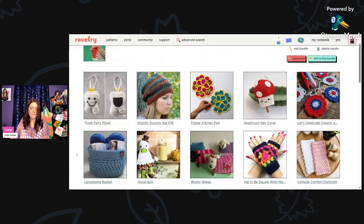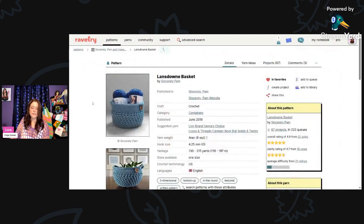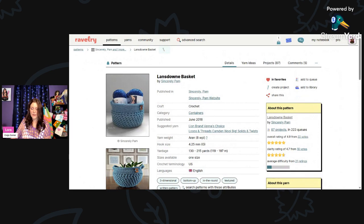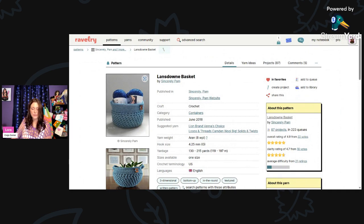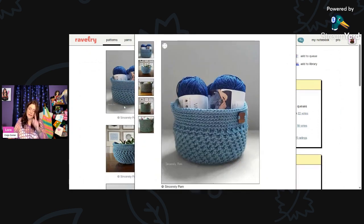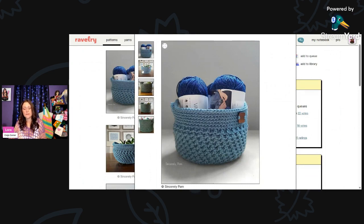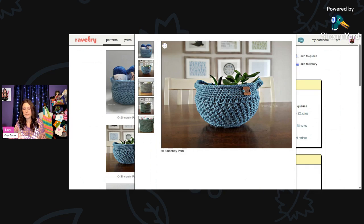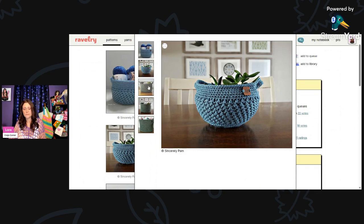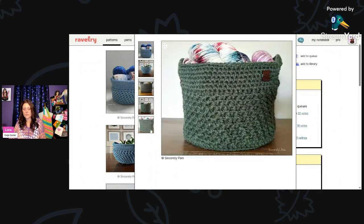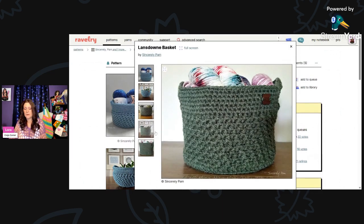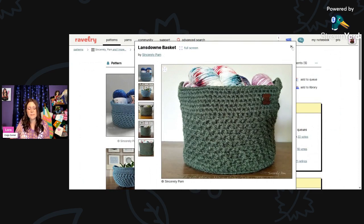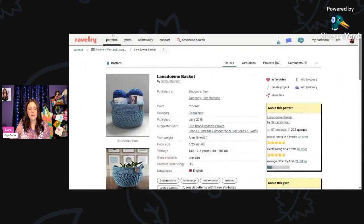And then we have, this is really nice too. This is called Lansdowne Basket by Sincerely Pam. These are using Aran weight yarn and a 4.25mm hook. You need 130 to 215 yards. This is really pretty. And I love the way it looks with the little tag on the front. It really just jazzes it up. It makes it look more professional. That's beautiful. I love that yarn too. That's gorgeous. I love that color sage green.